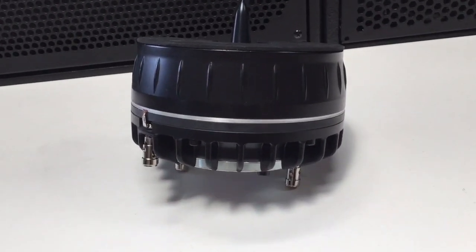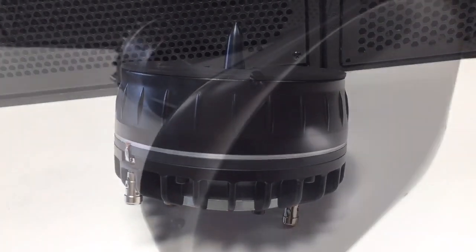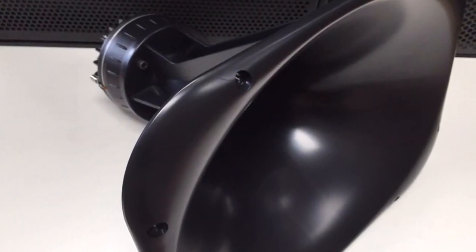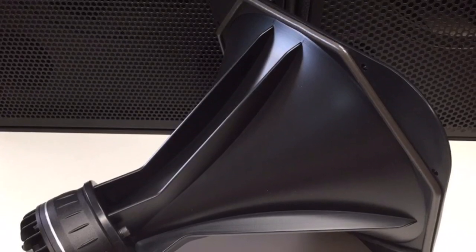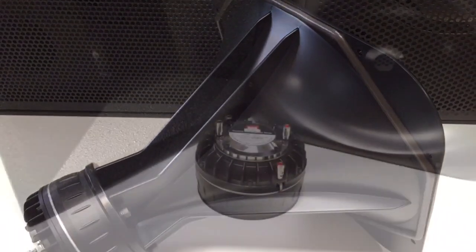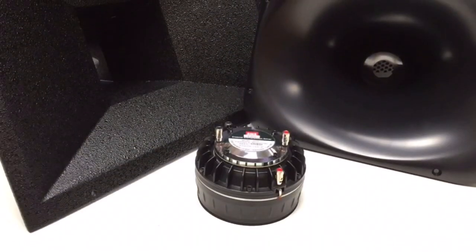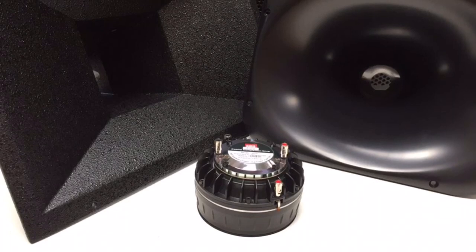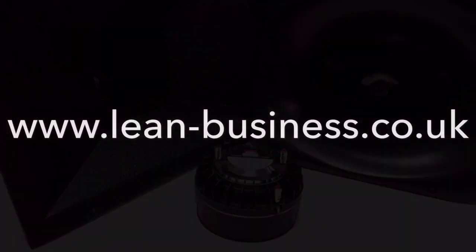BMS offer 1.4, 1.5, and 2 inch exit options in both a standard and the HE version. These compression drivers can be fitted to most standard horns. Please go to lean-business.co.uk for more information.